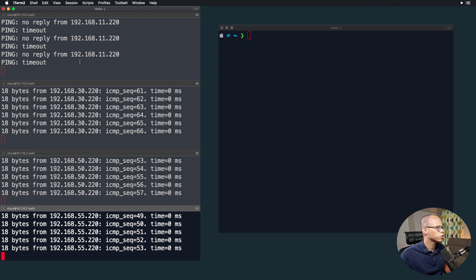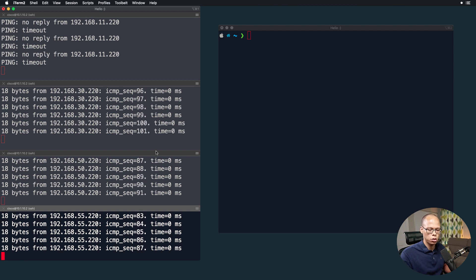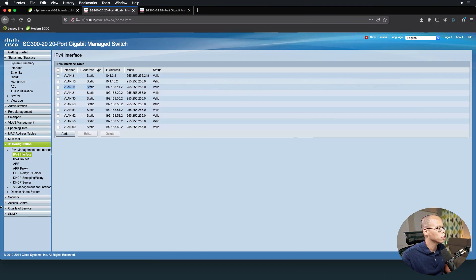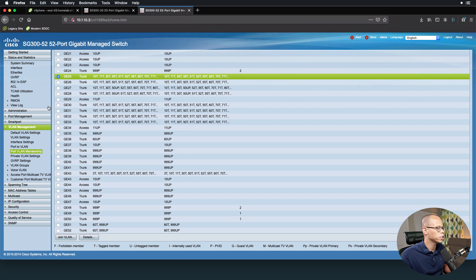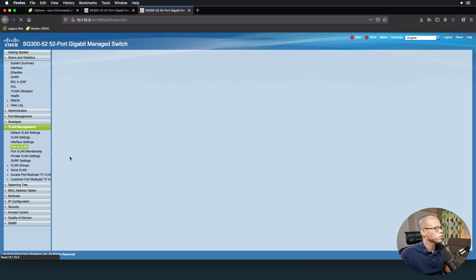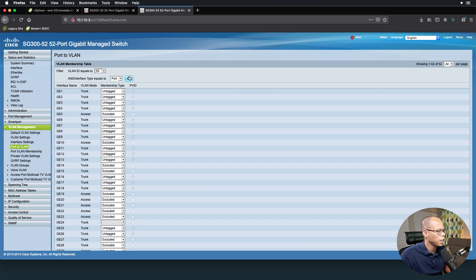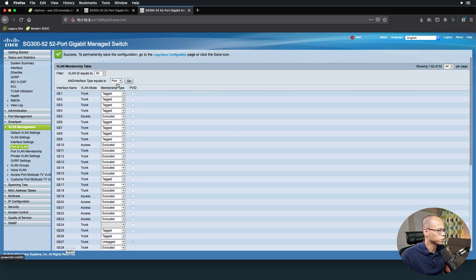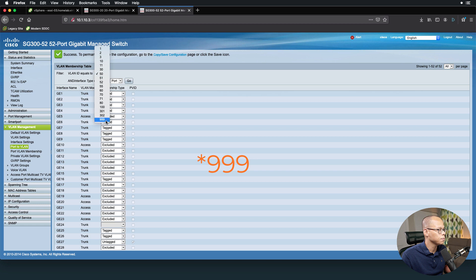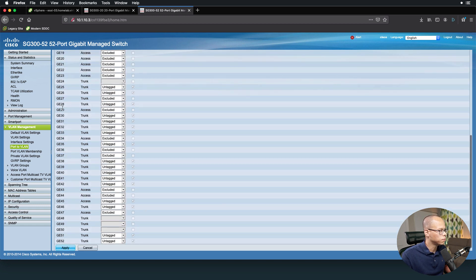Let's start with External Switch Tagging and change some settings to see what happens to communication. External switch tagging is reliant on the switch to do all the tagging. Going to the switch, Port to VLAN, we can identify VLAN 50 and which ports are untagged. Scrolling to port 28, we can see both 27 and 28 are untagged. Port 28 is the active uplink - if we change this to Exclude, the switch will configure the default VLAN, which is VLAN 99.